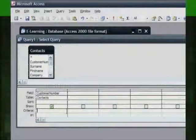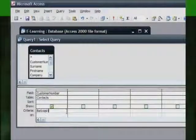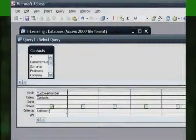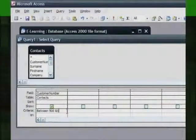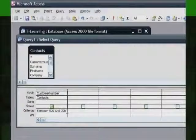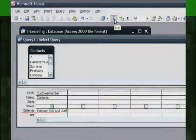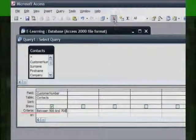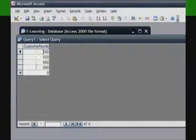To find values in a range of numbers, type the expression shown where x and y represent the numbers at opposite ends of the range. This example will display all records with entries falling within the range 500 to 700 in the customer number field. Remember to click Run to view the outcome.